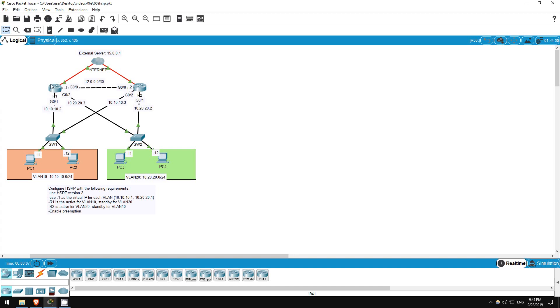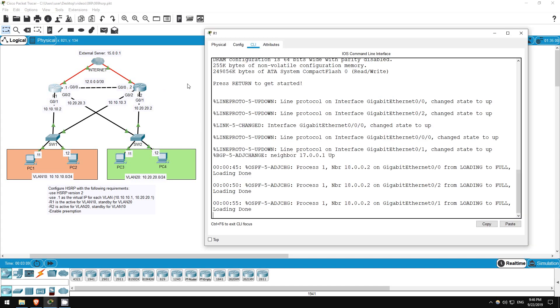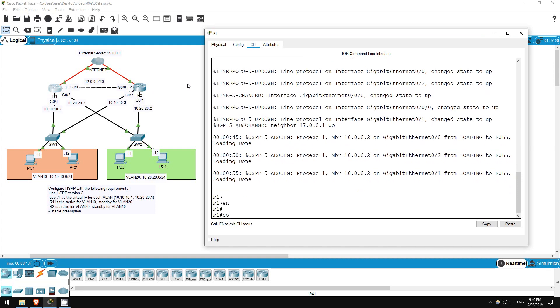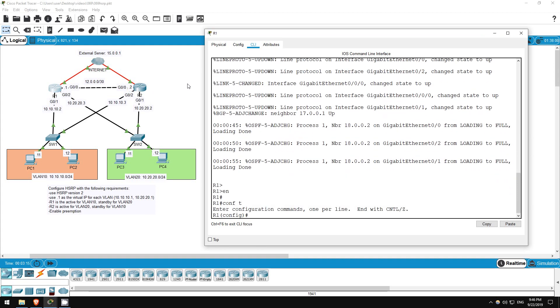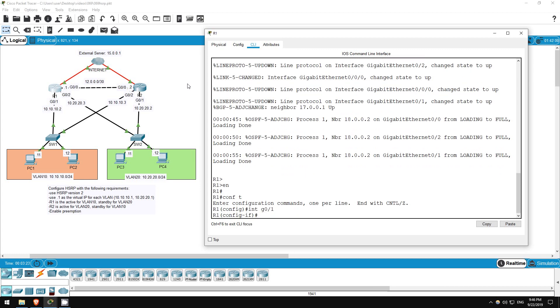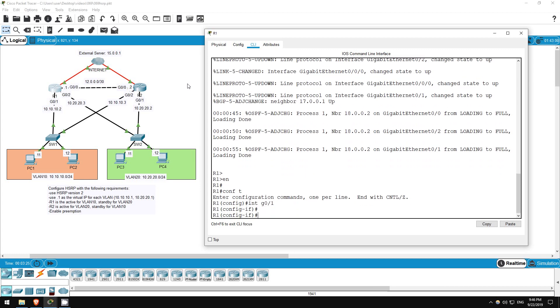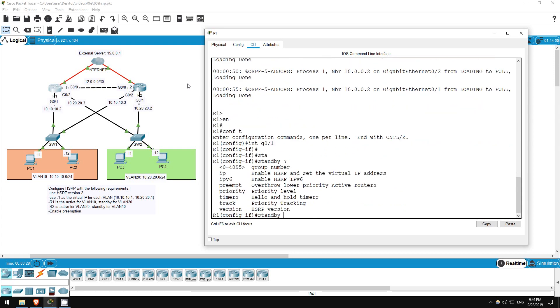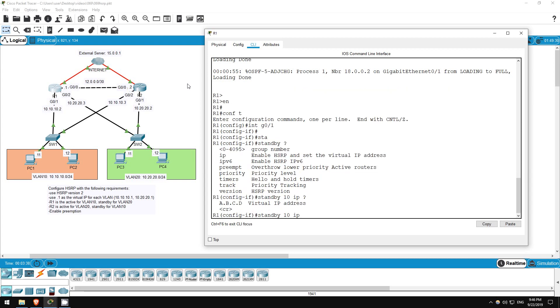Let's start with R1's configuration. Enable, conf t. HSRP is configured at the interface level. Let's start with G0/1. Interface G0/1. HSRP is configured with the command standby, followed by a group number. I'll use 10 since this will be the default gateway for VLAN 10. Then type IP, followed by the virtual IP address. This is an IP address which isn't necessarily assigned to a physical interface on either router, but the PCs have been configured to use it as their default gateway.